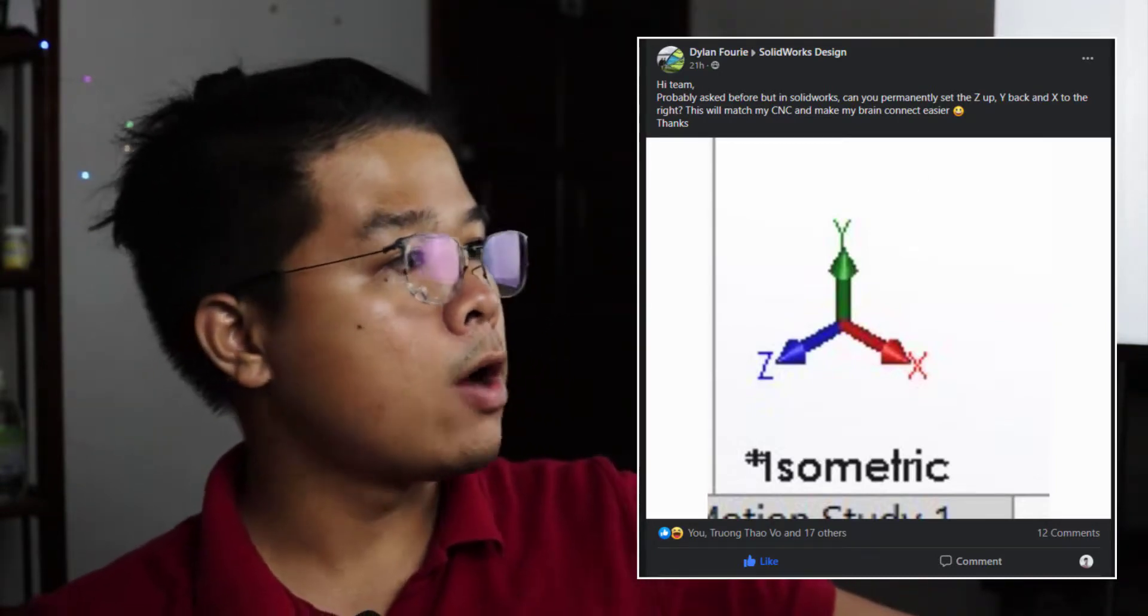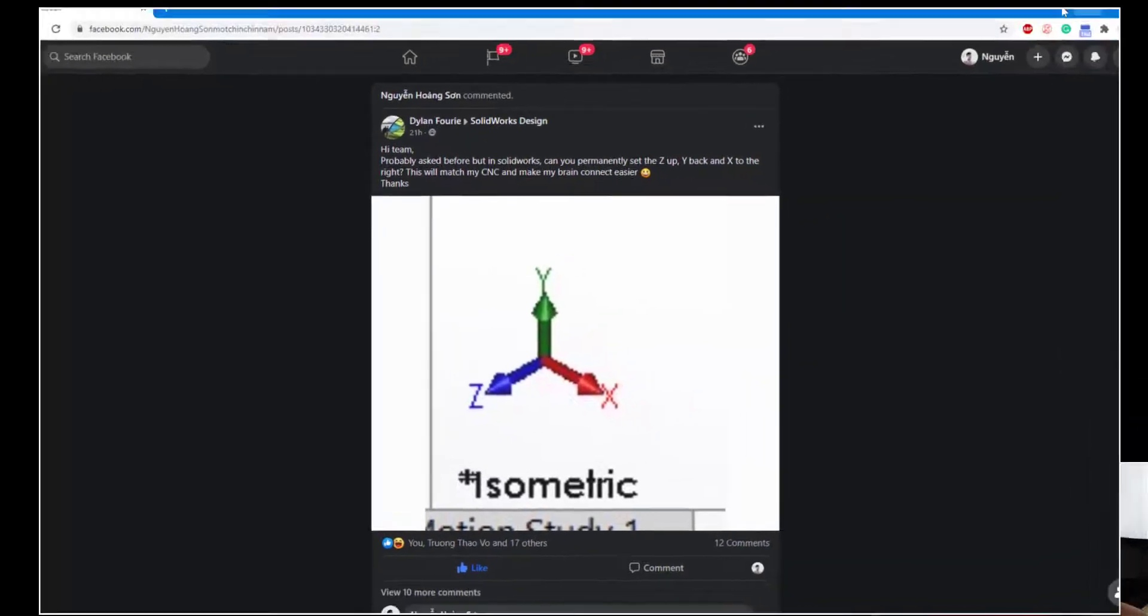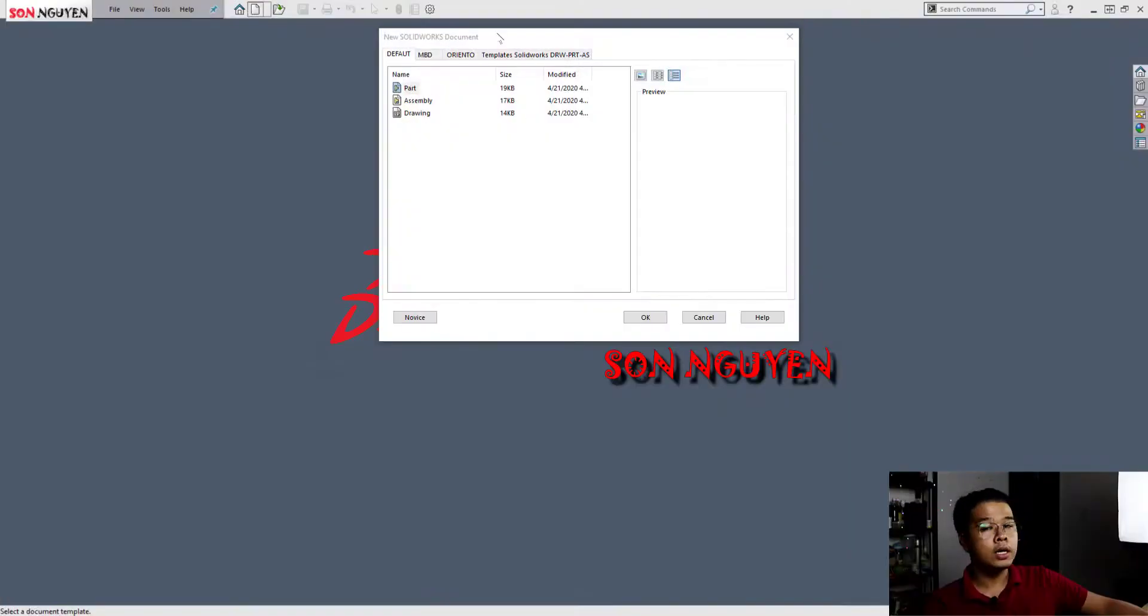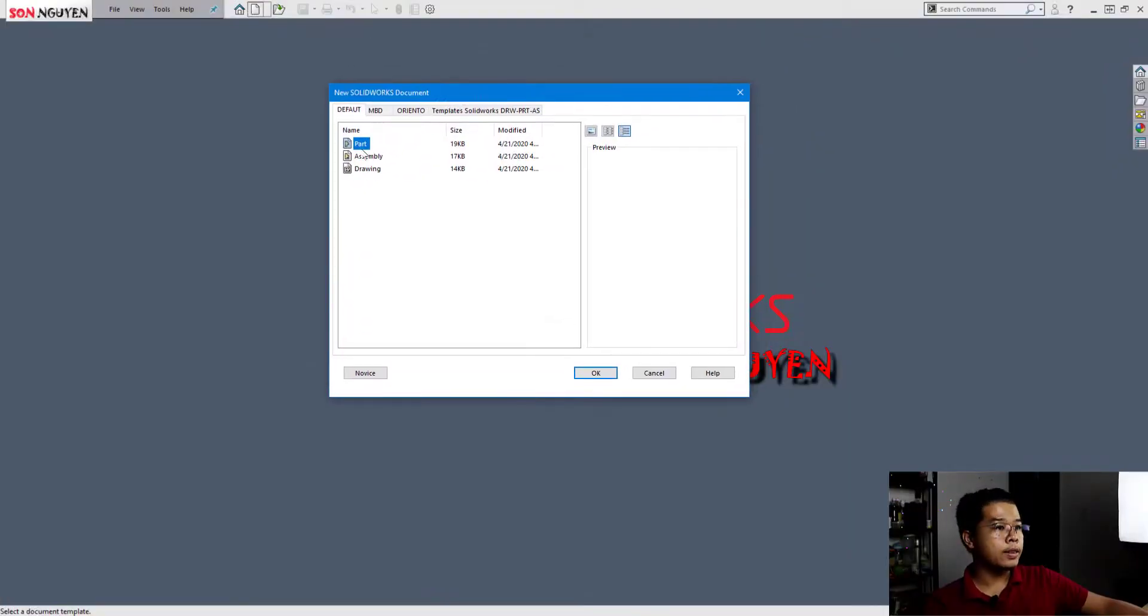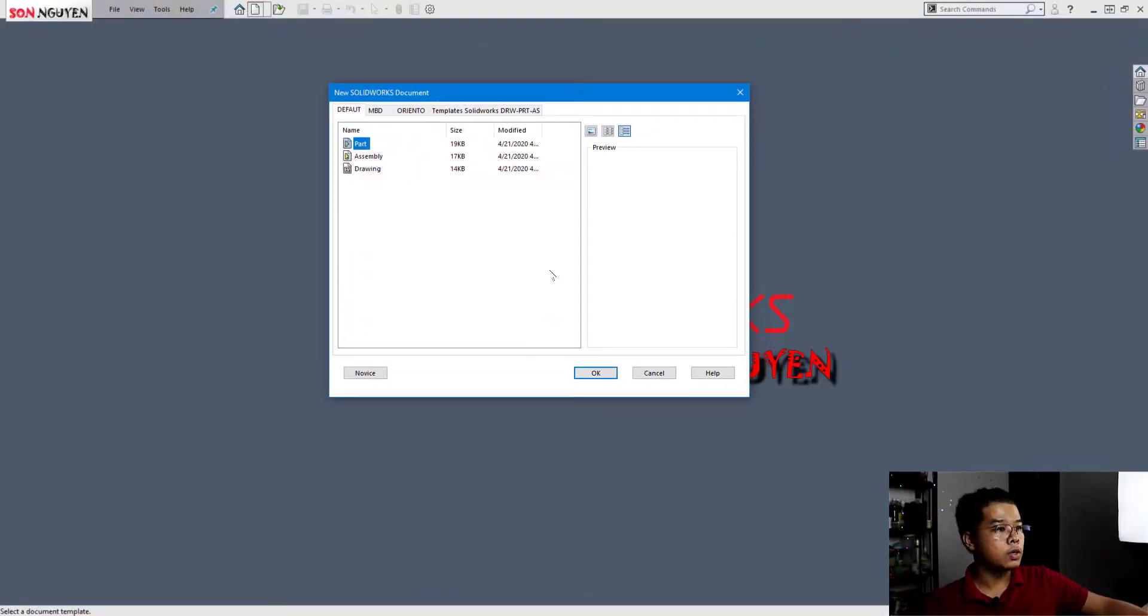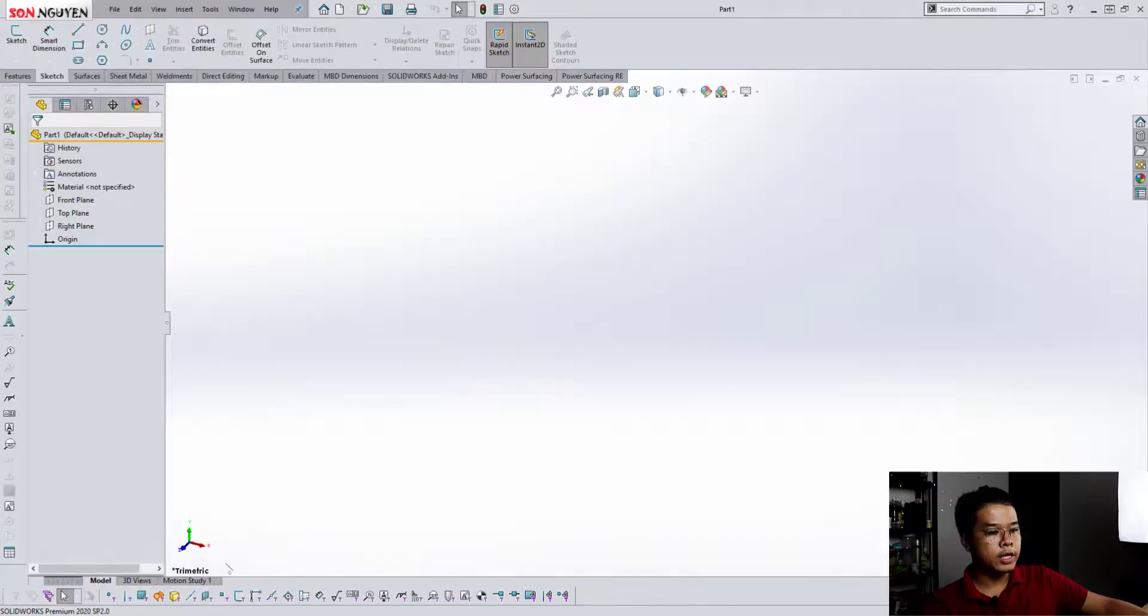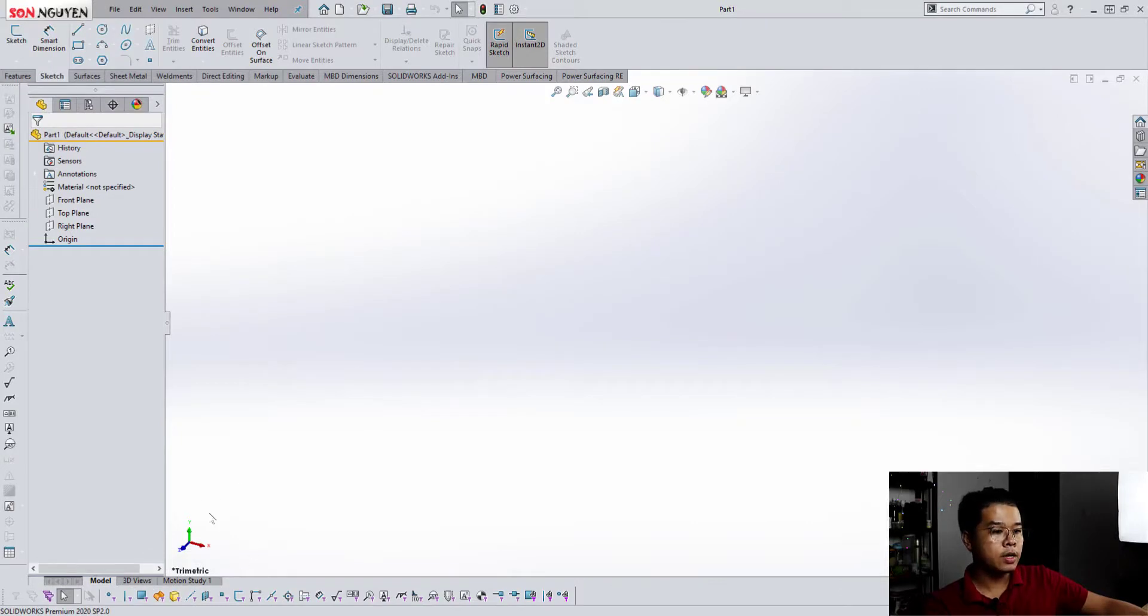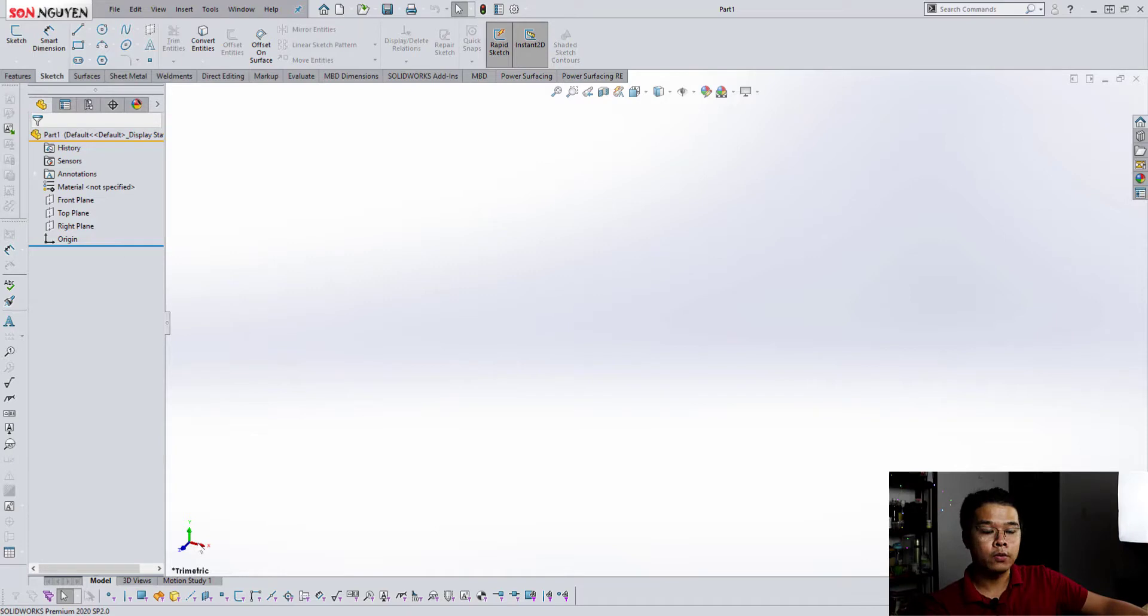Right now I have SolidWorks open already here. And this is the part defaults in SolidWorks. Open it. You can see in the left down here is the axis. It's still not what we want, right? Y axis is up.